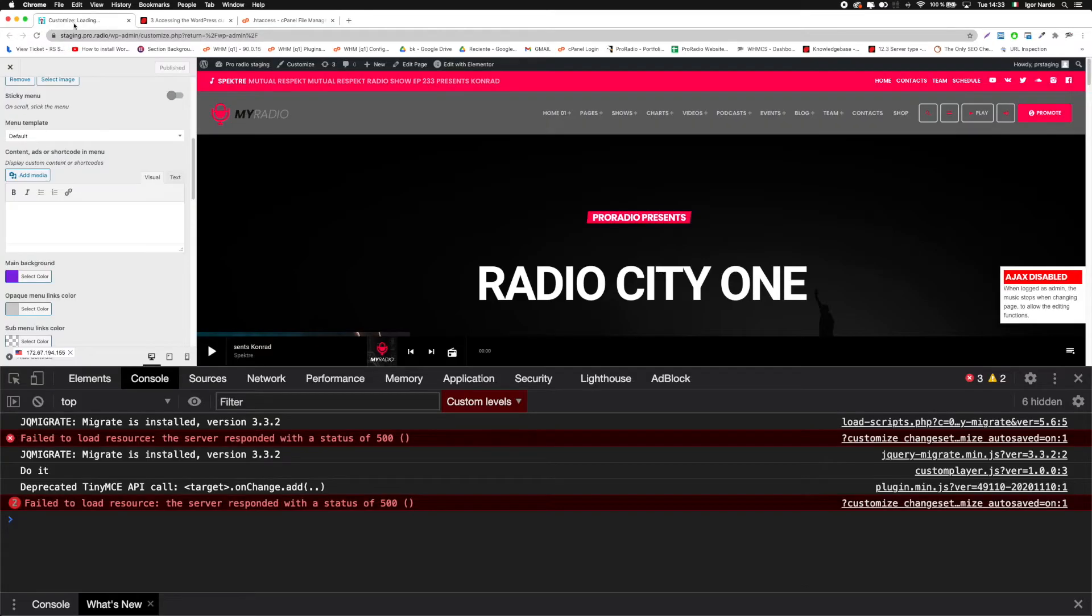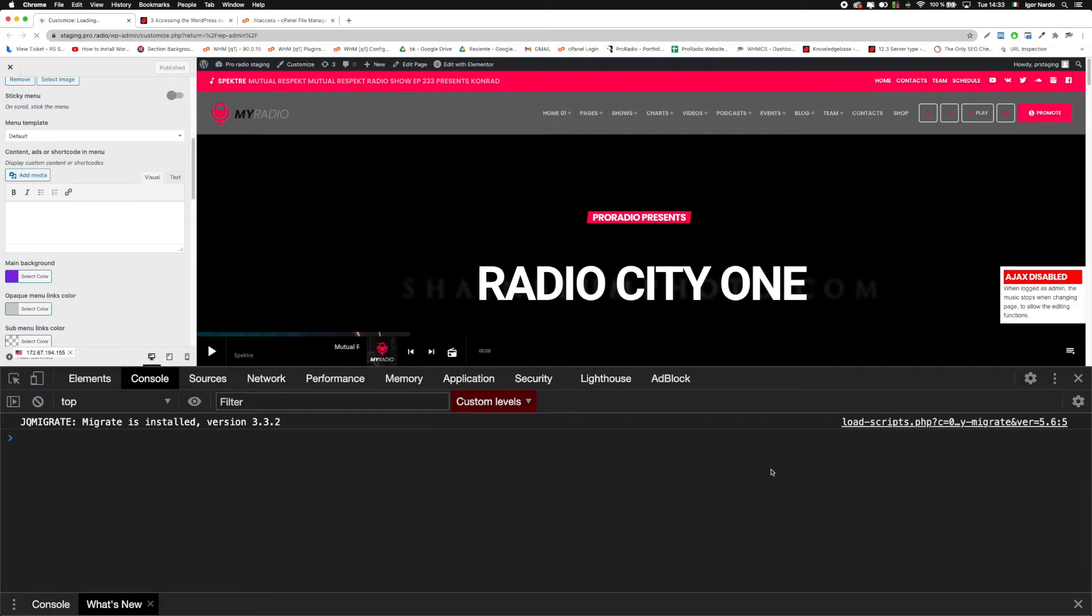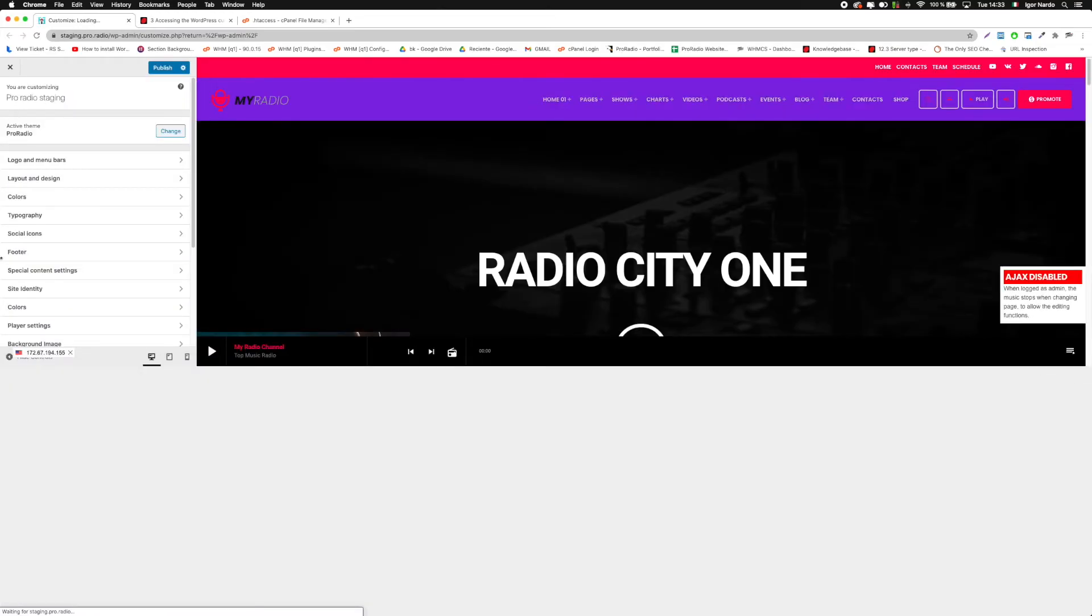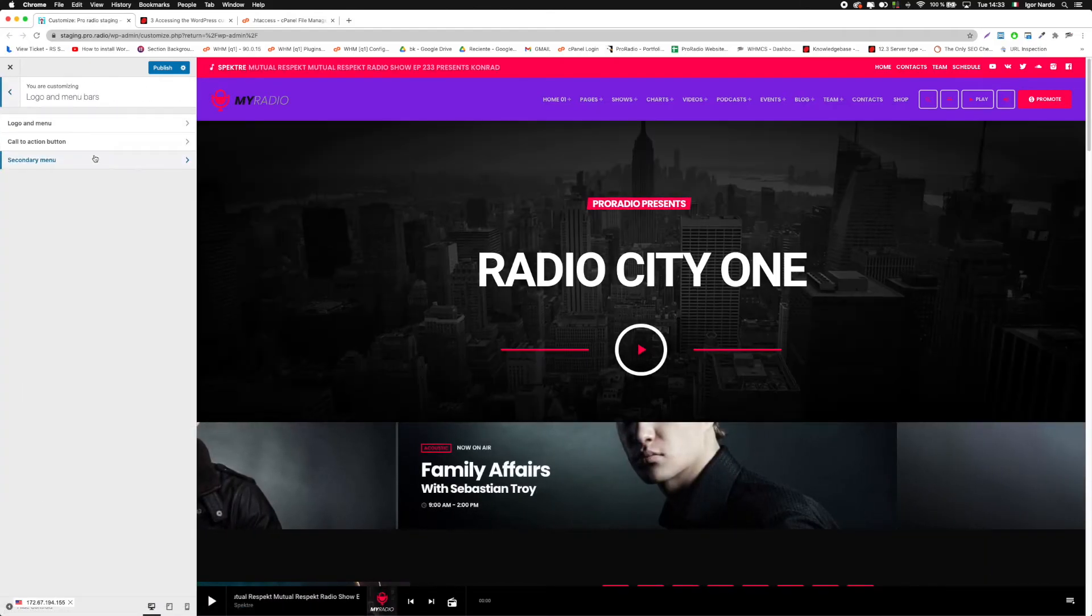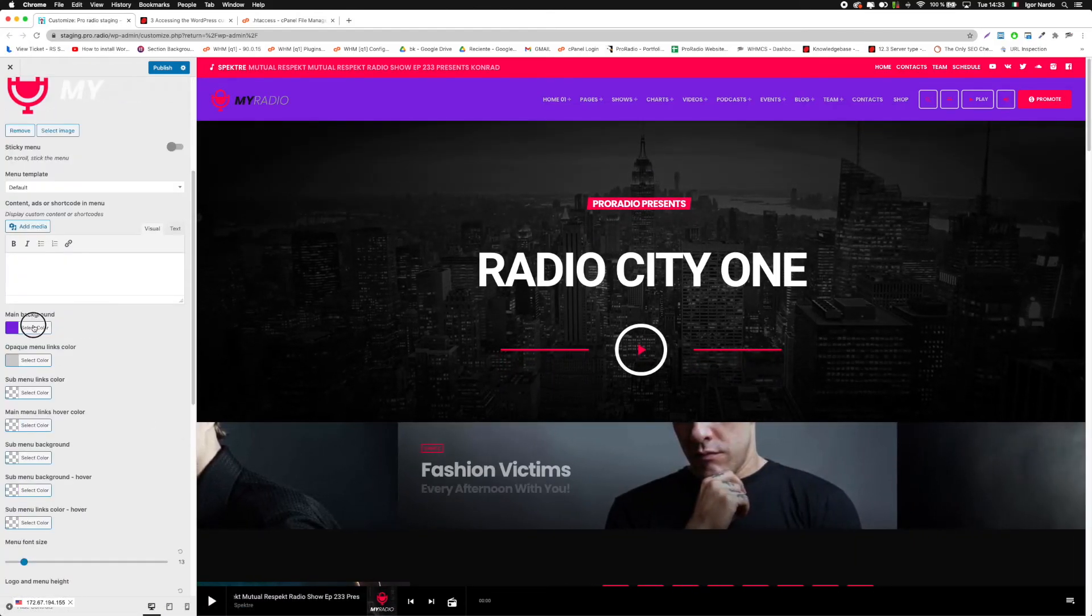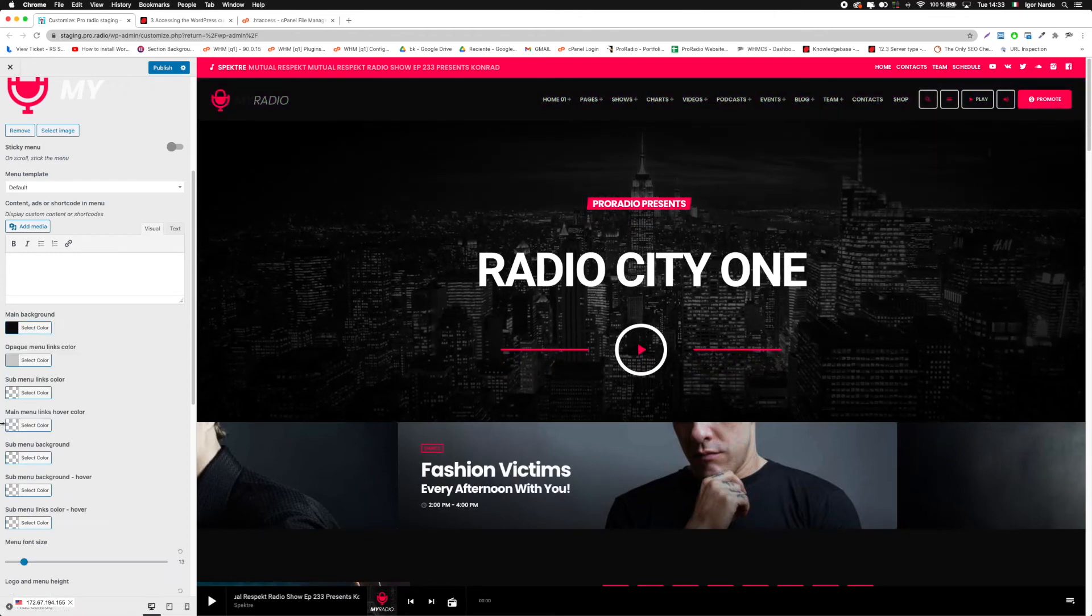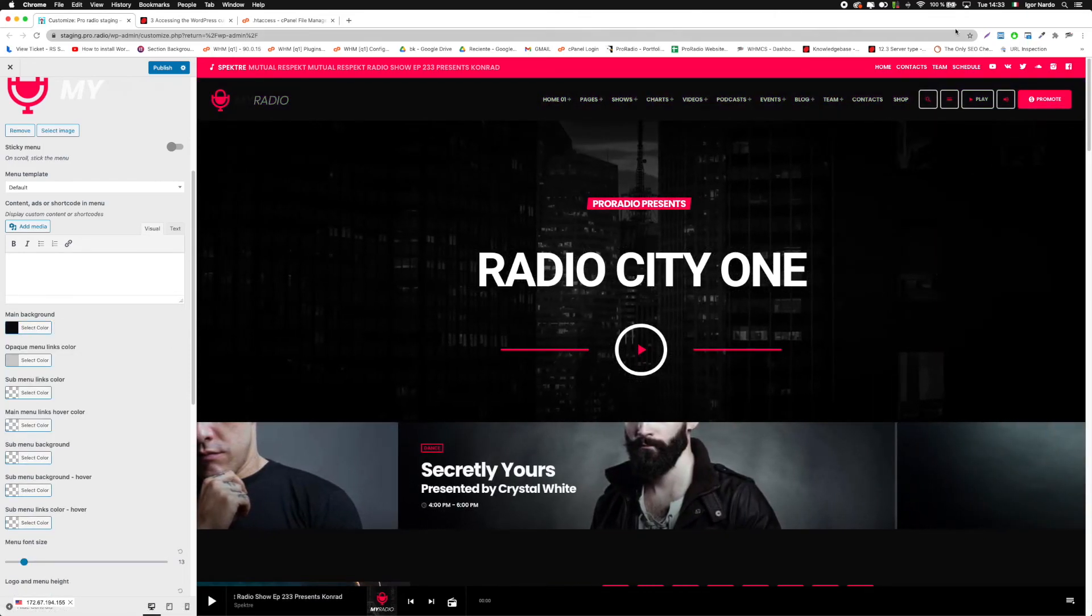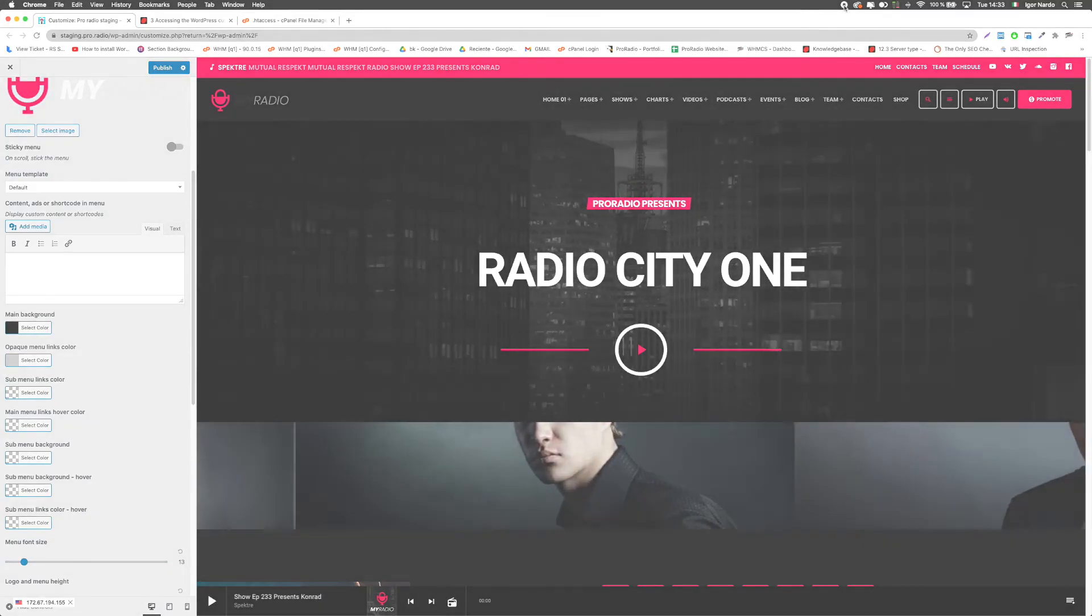Once done refresh your customizer and it will start working correctly straight away. And here we go. Thanks for watching.